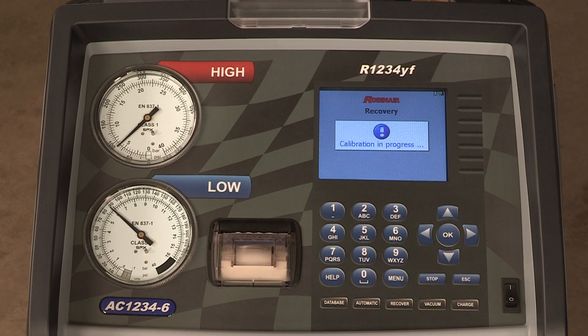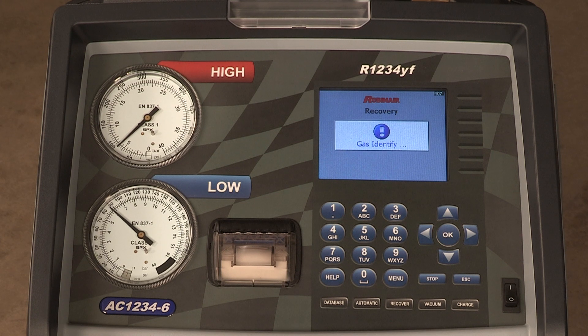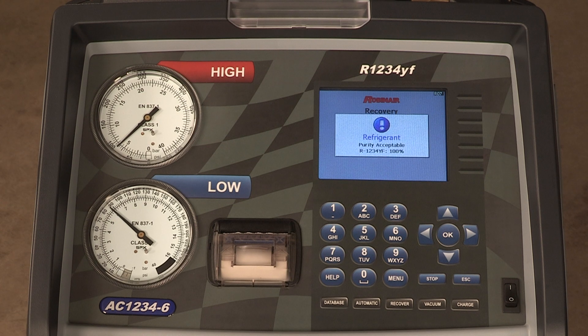Calibration in process. Gas identify. Refrigerant purity acceptable.